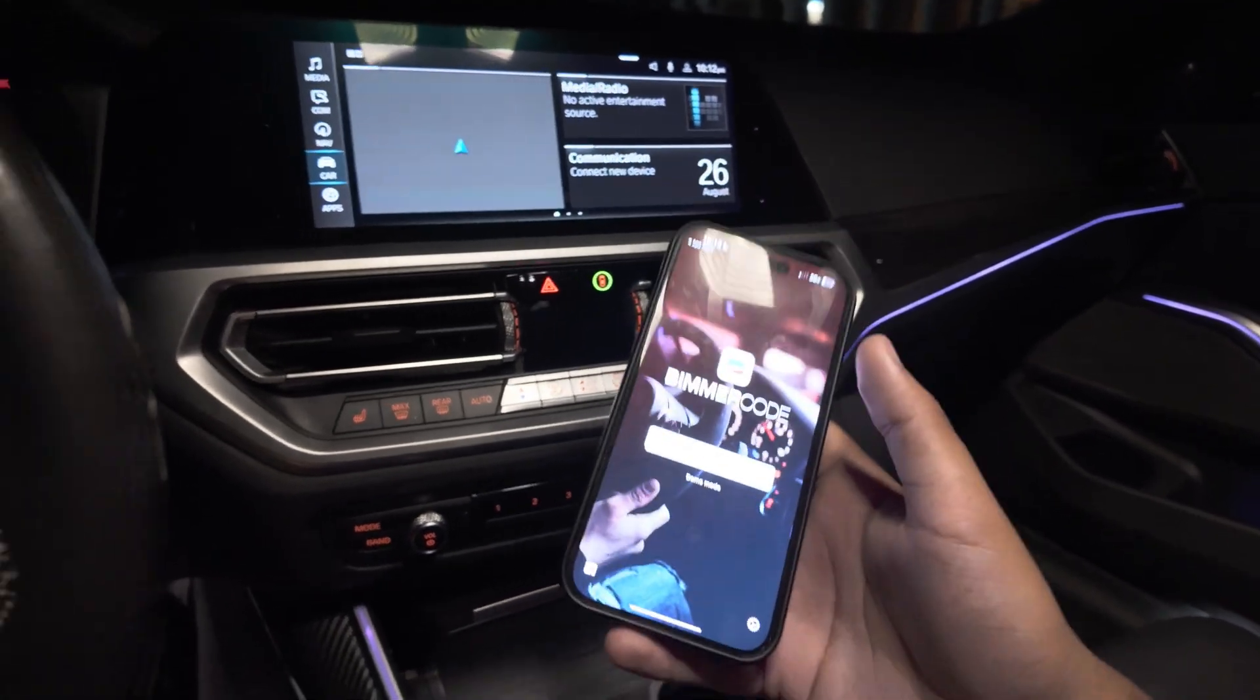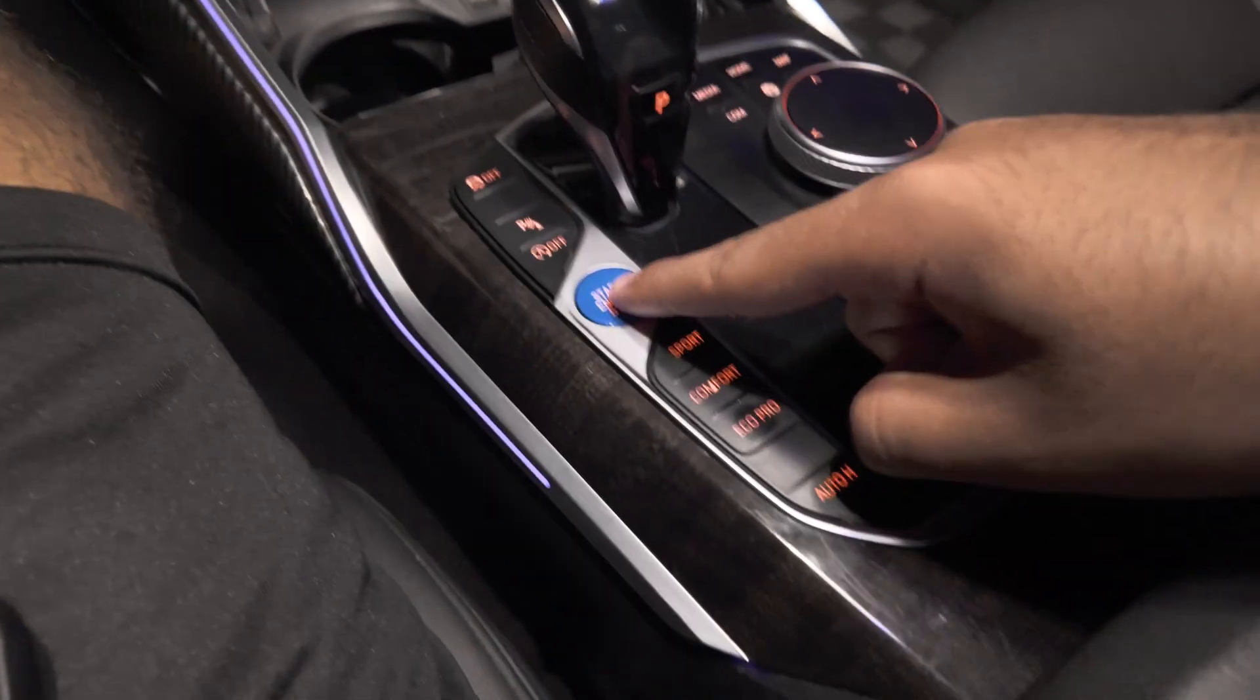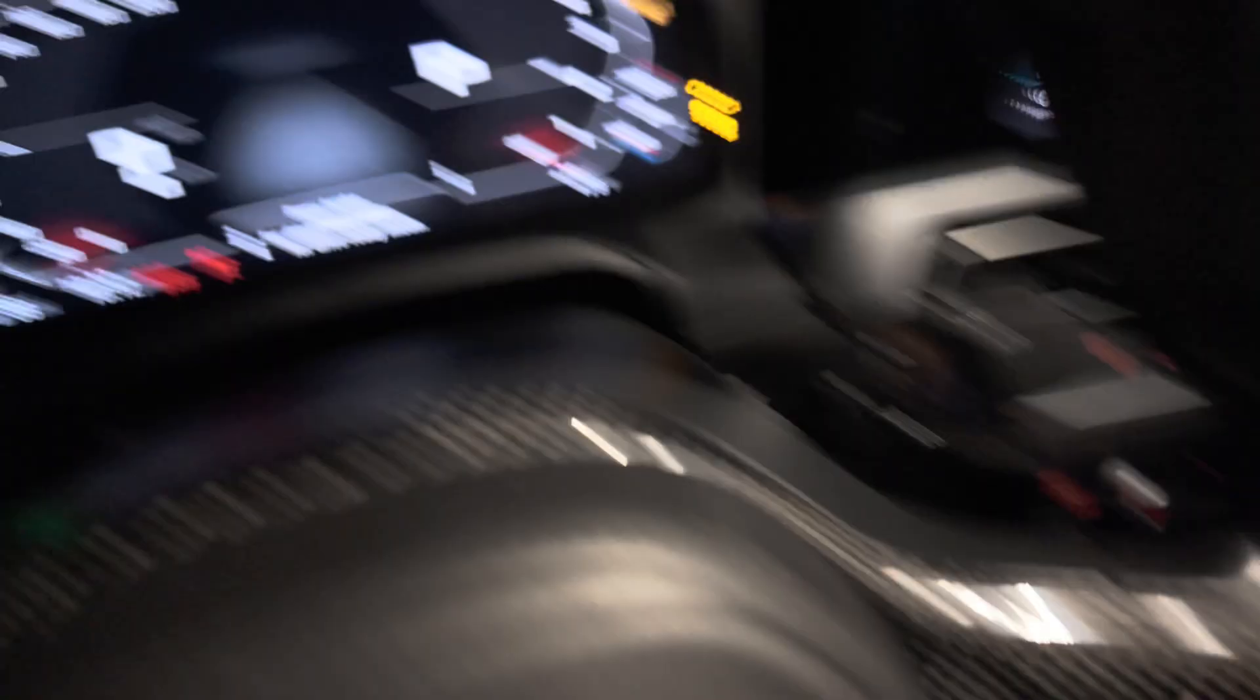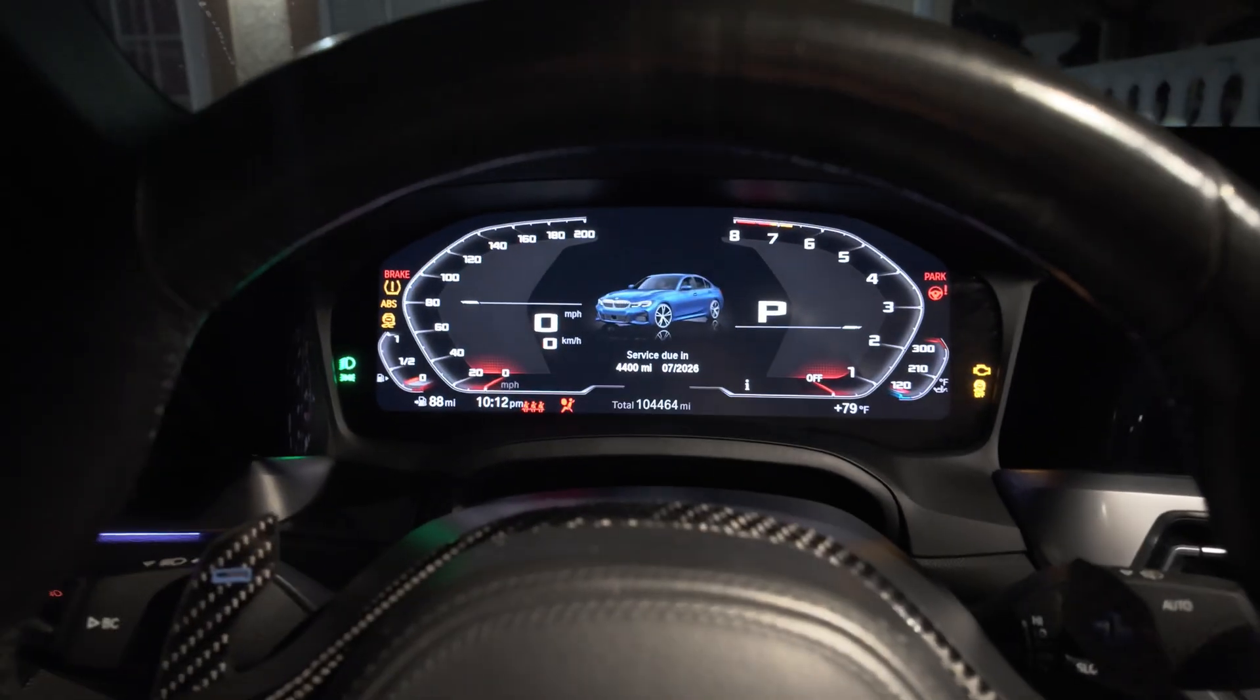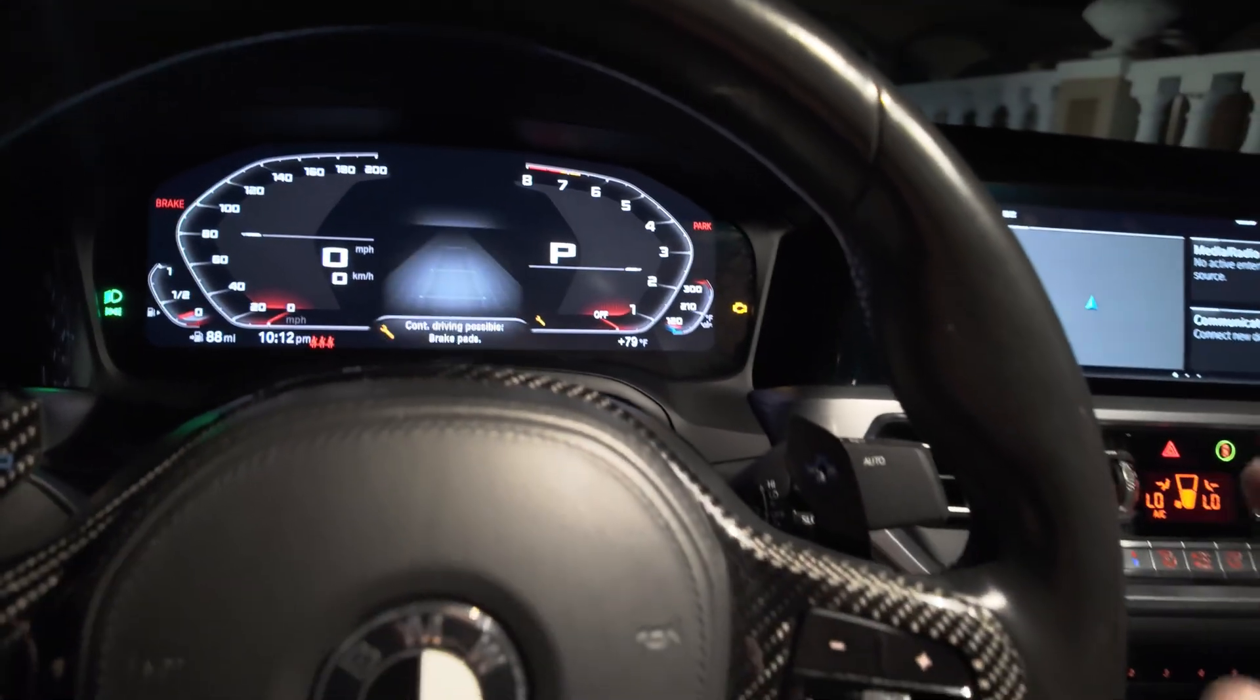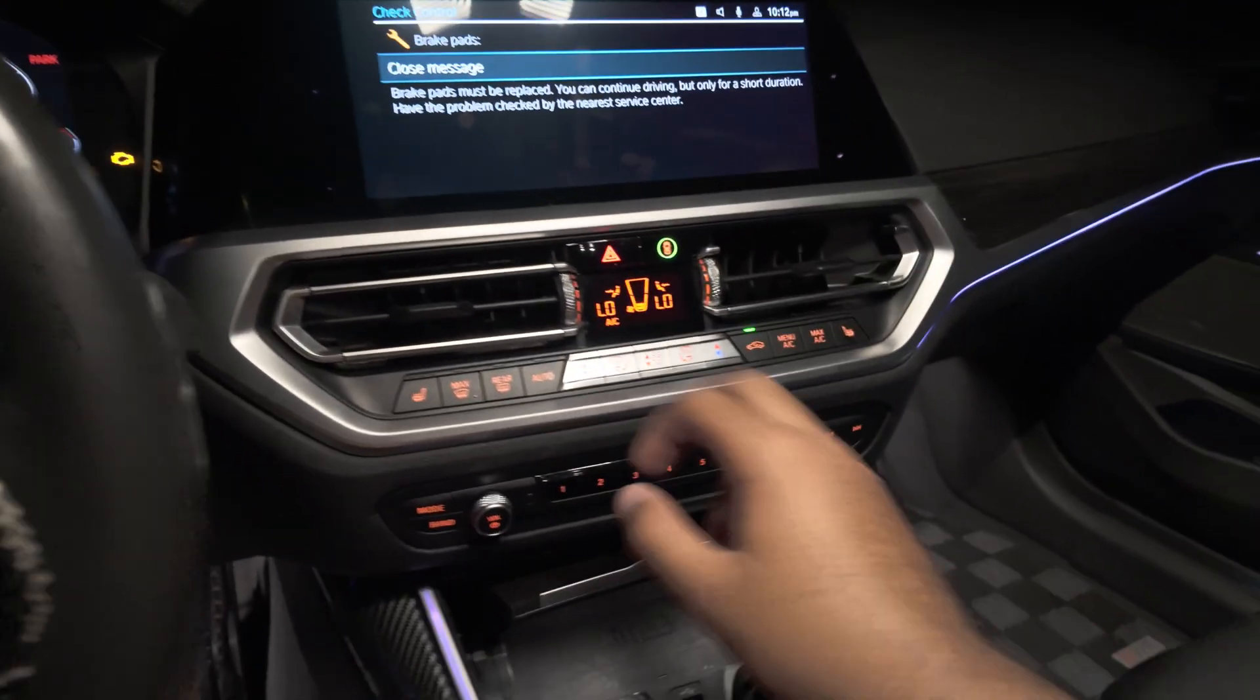So first things first, what we're gonna do is we're gonna click the start button three times, no foot on the brake or anything, just let it click three times: one, two, three. Now you see when it's in diagnostic mode, it's gonna load up everything like that. Check engine light's fine, like it says, just diagnostic mode. Turn off the AC real quick.